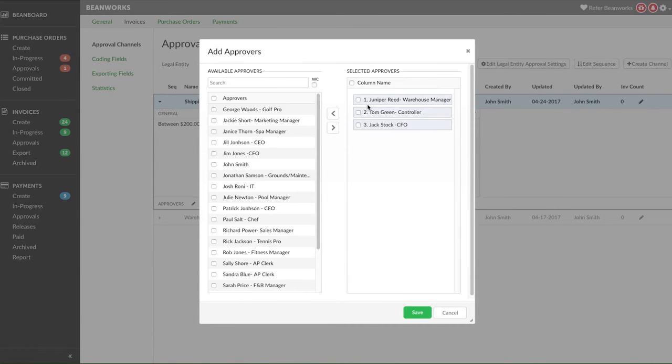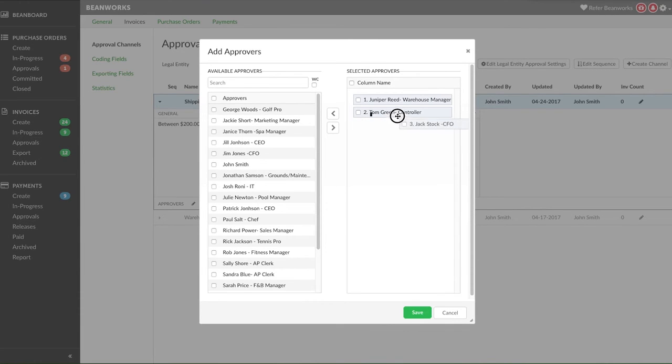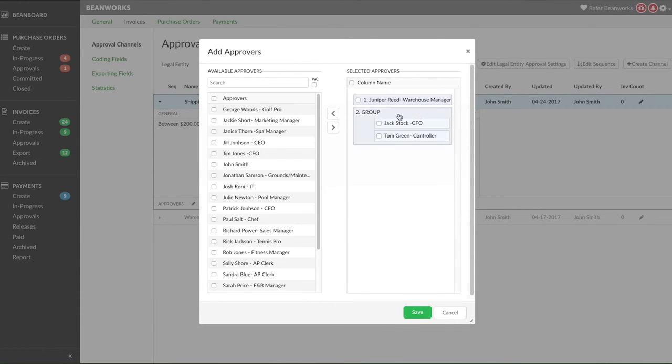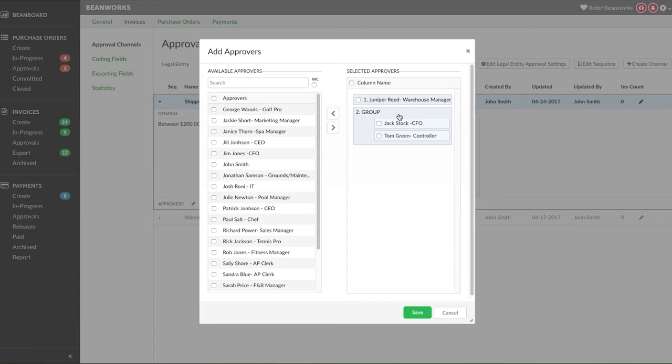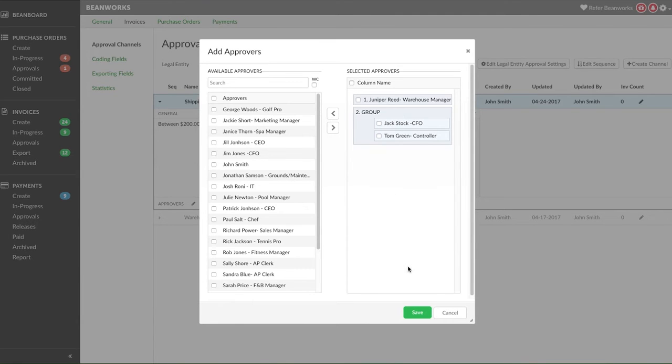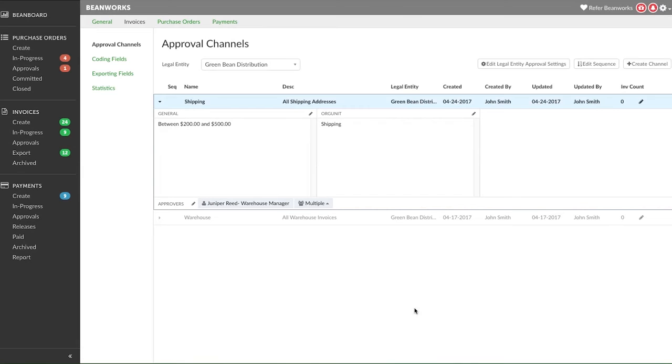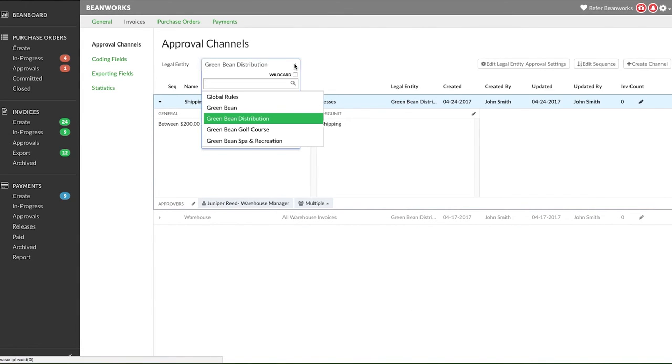If there are several people and any of them can be the approver, then making a group by dragging one name into the other name until a box is formed around both names will let any of them approve. In this example, I have Juniper giving the first approval and then it can either be Jack Stock or Tom Green that gives the second approval. As soon as one of them gives their approval, the invoice will be through that channel. Continue creating your approval channels until you have a rule for every org unit or list that you use as your main approval channel.